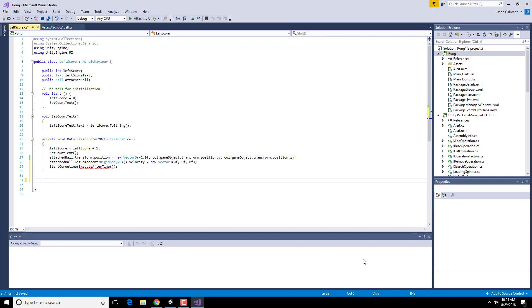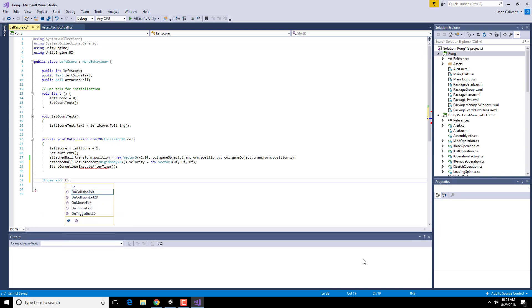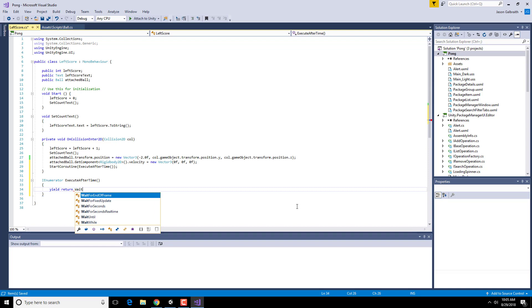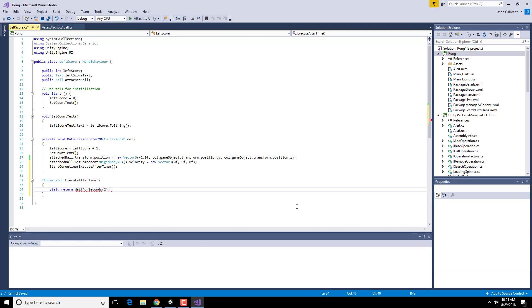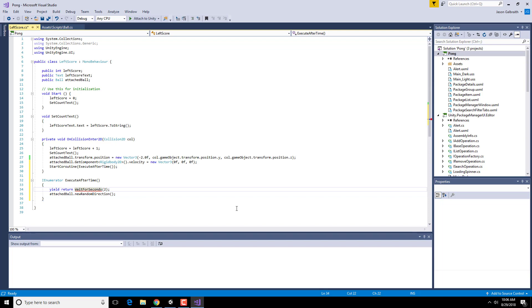So to create something that goes in a coroutine, you need it to be an IEnumerator. I need the name of my method. Execute after time. That was much better that time. And this is going to have this series of magic words where you basically yield and then wait for time. So yield, which means pause the thread. Come back after you wait for some number of seconds. I'm going to do two seconds. And then I'm going to tell it to go in a new random direction. And it will be this attached ball that needs to go in a random direction. Good thing I wrote that method. Oh, I forgot the new keyword, by the way. So it's a new wait for seconds.